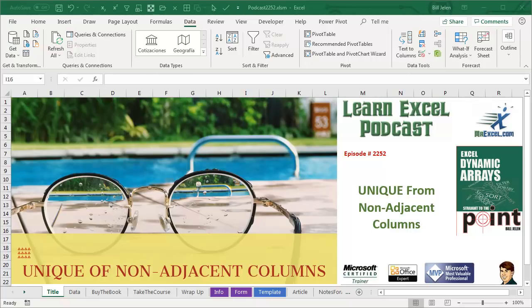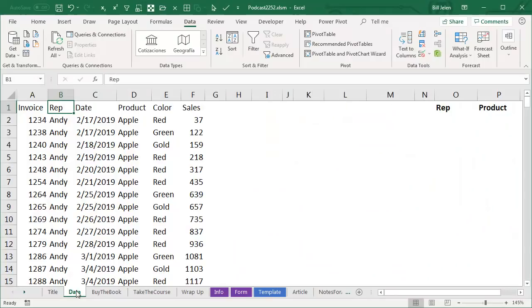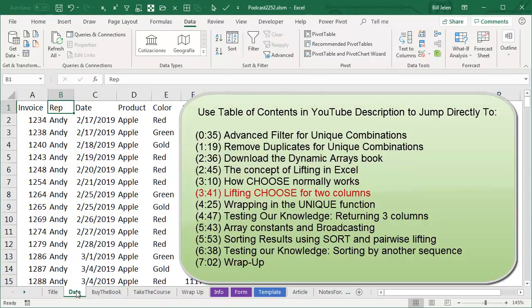Learn Excel from MrExcel Podcast, Episode 2252, Unique from Non-Adjacent Columns. Hey, welcome back to the MrExcel netcast, I'm Bill Jelen.